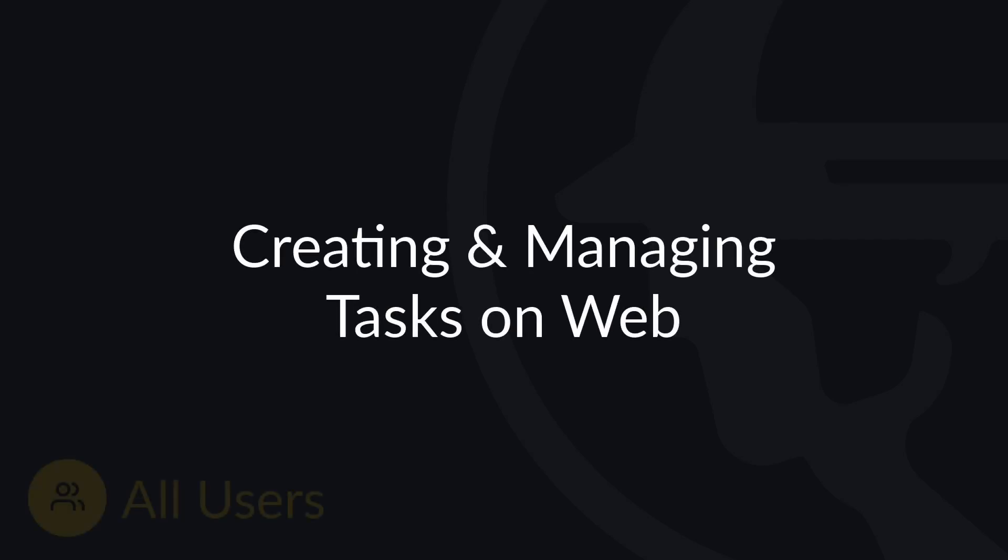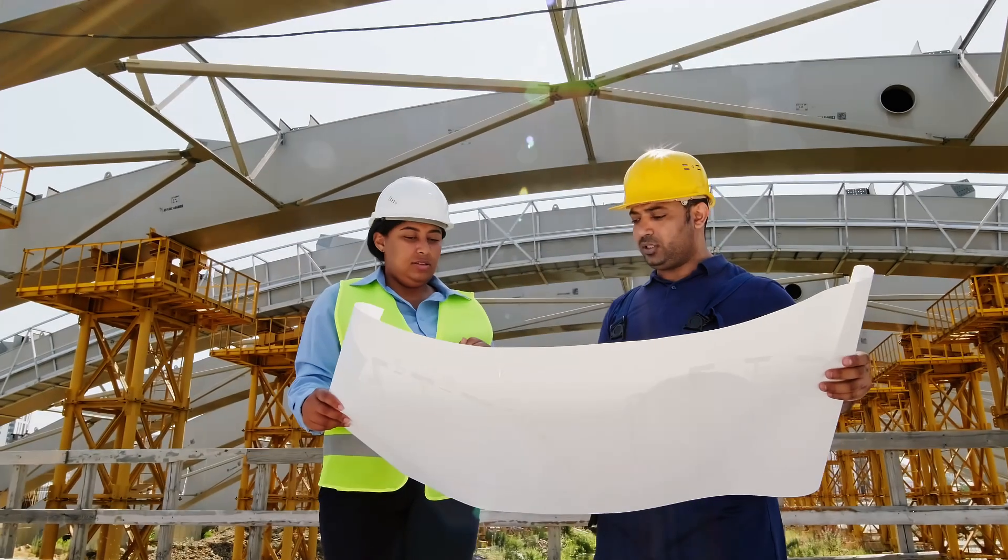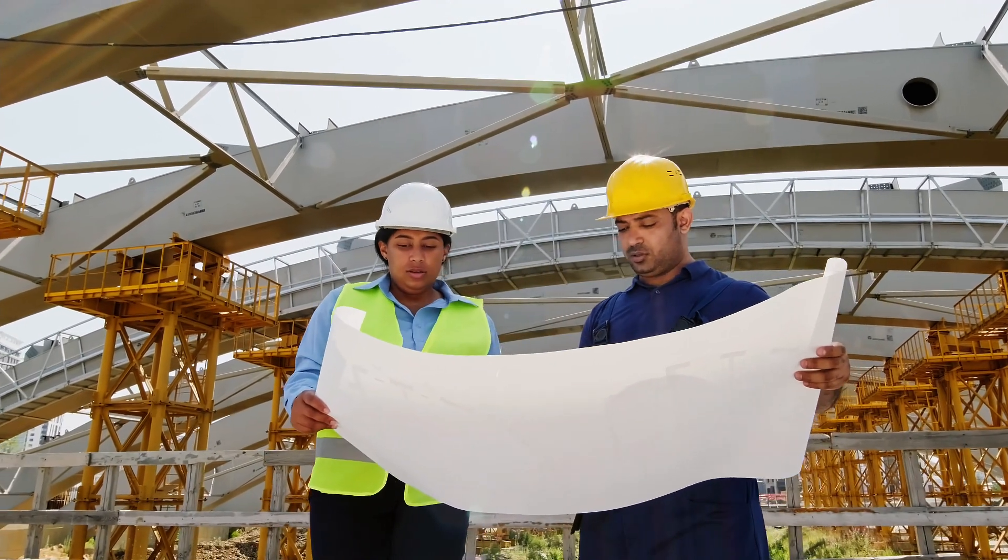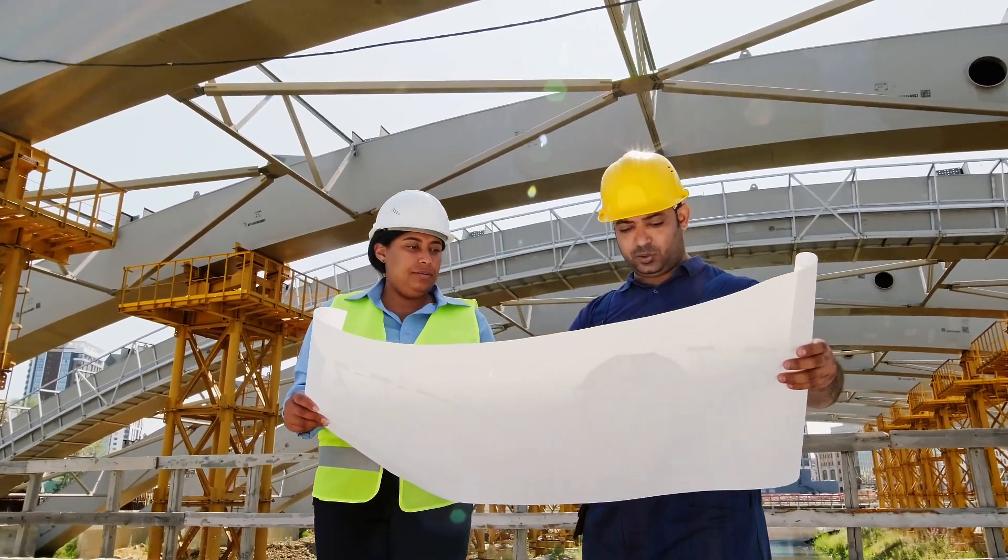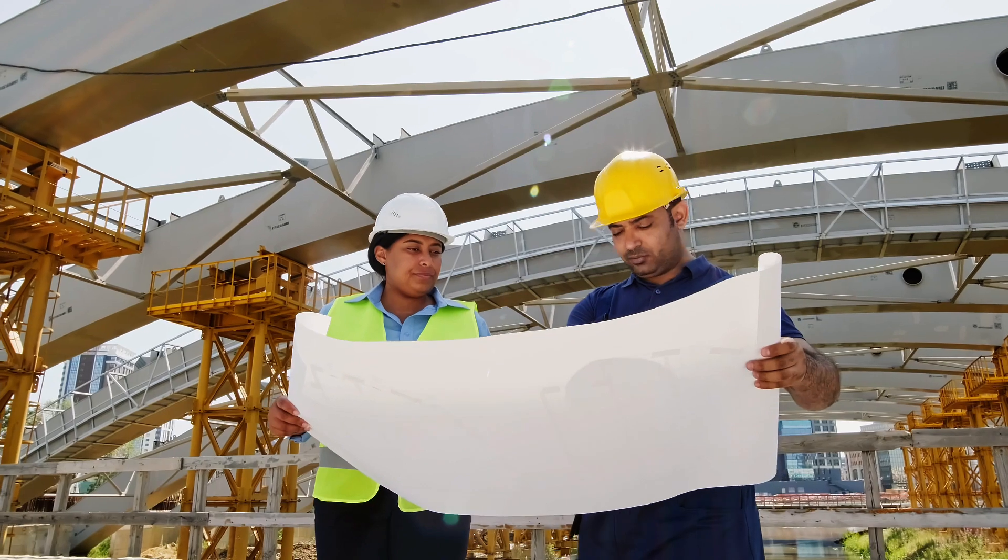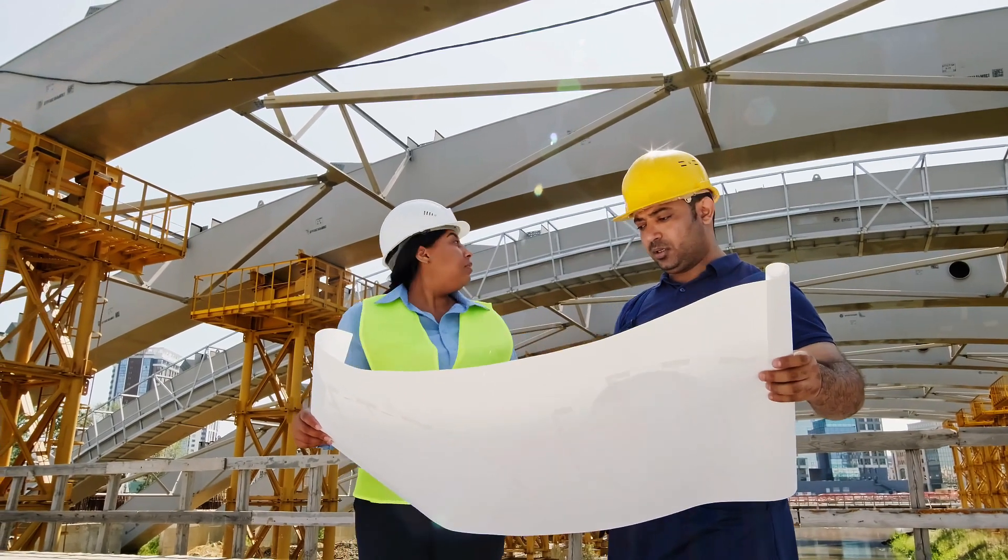Hello and welcome to Fieldwire. Whether you're capturing issues as you walk the site, or if you want to proactively set up and standardize work to be completed, creating and managing tasks is vital to managing projects efficiently.